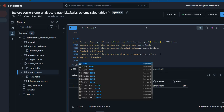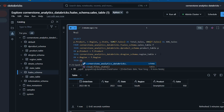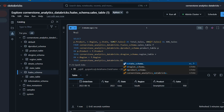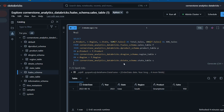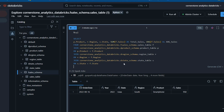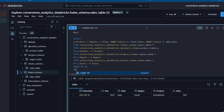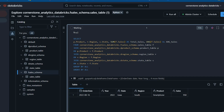I'll press Enter and add another INNER JOIN for the last table — Cornerstone Analytics Databricks — then the state table, aliased as S. Using the ON keyword, S dot state equals F dot state. Then I'll use GROUP BY ALL, which automatically picks all three non-aggregated columns in the SELECT. Finally, I'll add ORDER BY ALL and run the code with Ctrl+Enter.